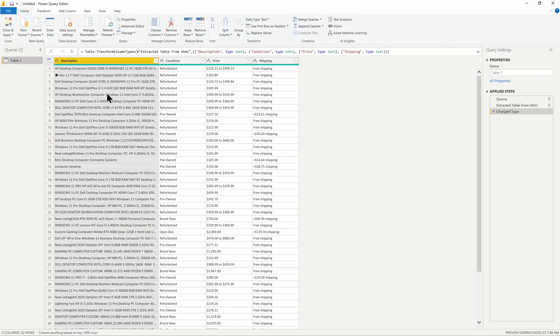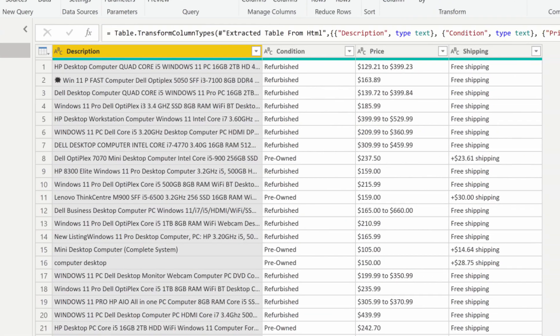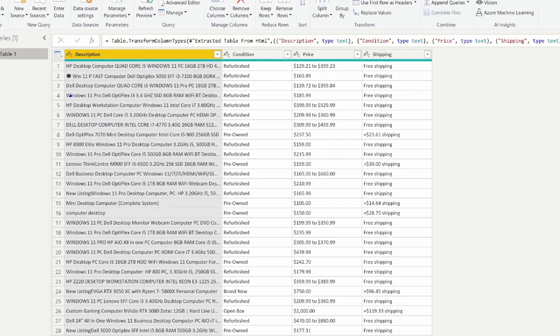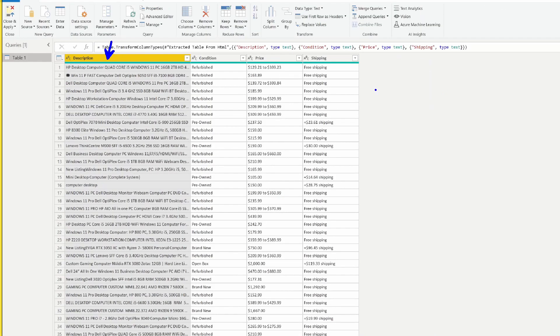Once I have my description and everything I need, I can change this however I want — I can split the description up by device requirements, by RAM, or by memory. We now have the option to manipulate data from an HTML website that we couldn't access using just the web connector. Make sure you give this video a thumbs up, subscribe, and don't forget this is a three-part series. In the next video I'll show you how to use fuzzy matching when merging columns inside Power Query. Thanks for joining me — I'll see you in the next one.